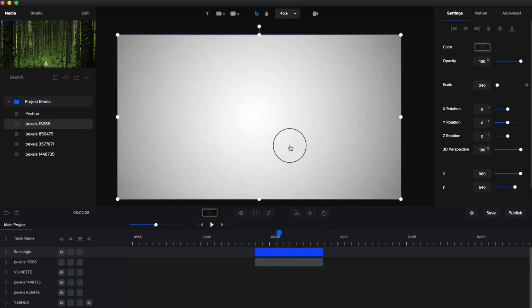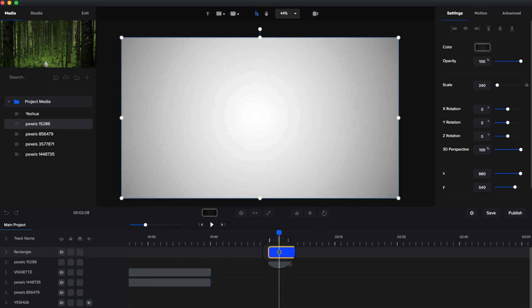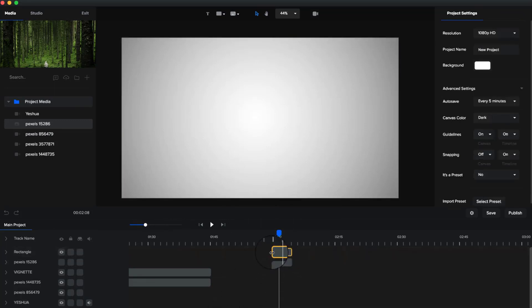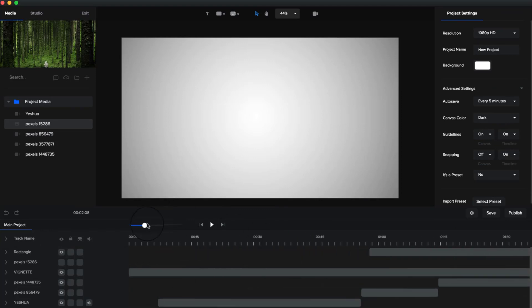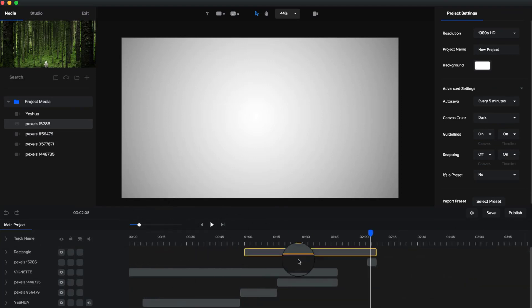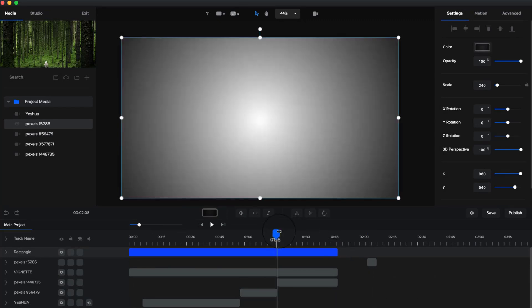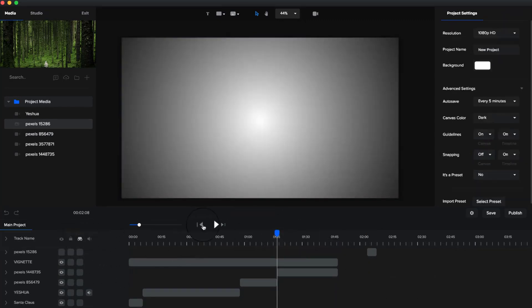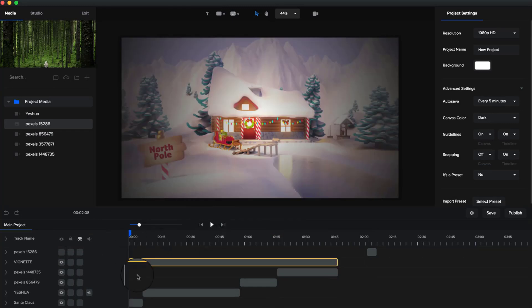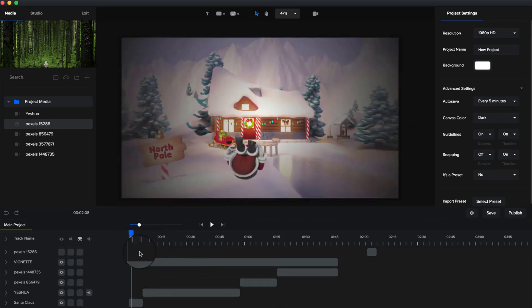So that's how to create a nice vignette in Create Studio. What you want to do as well is if you've got a project that's going for about two minutes, you can just simply drag this across, make it the size of your project, and then go ahead and lock it. Then you can also hide it by clicking on this button. Then every time you create new stuff, you've got your vignette that overlays the entire video.